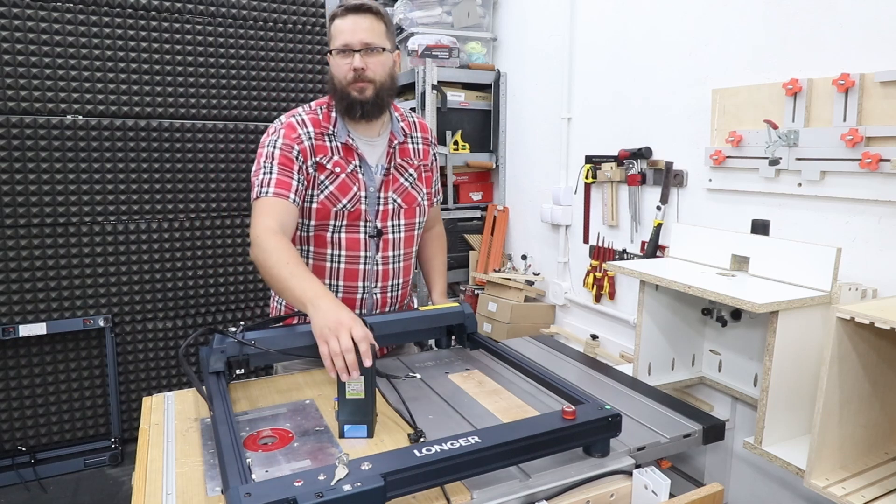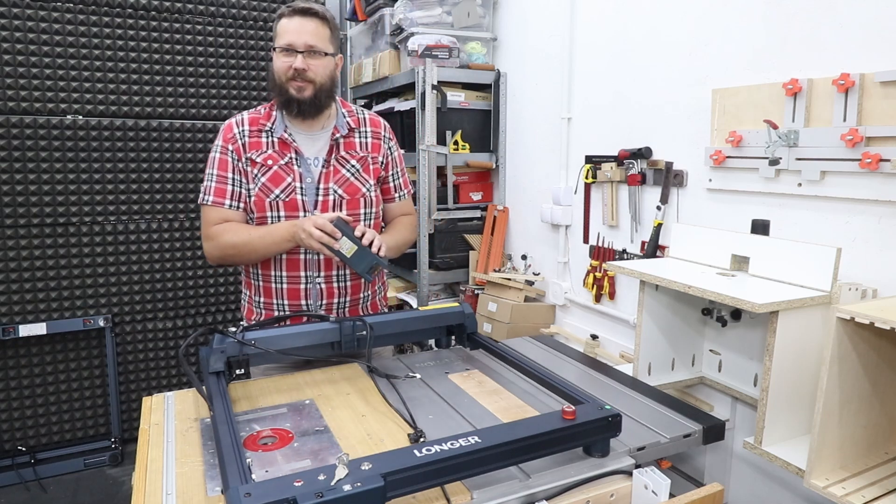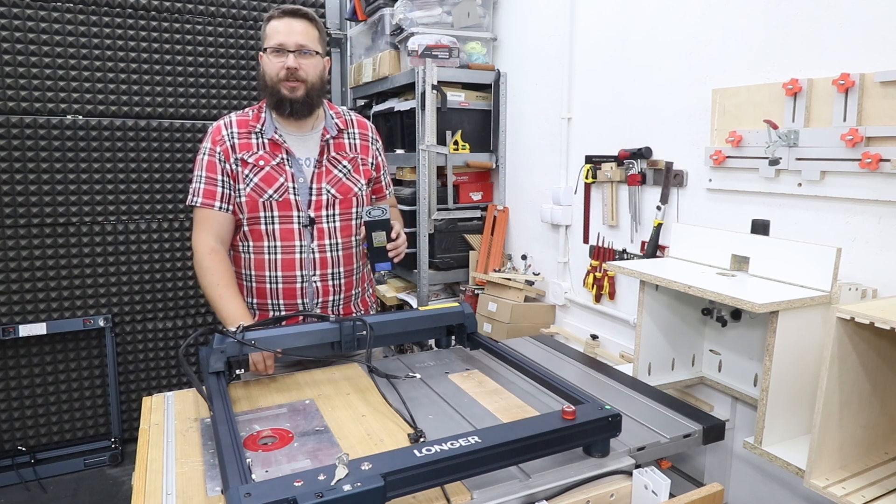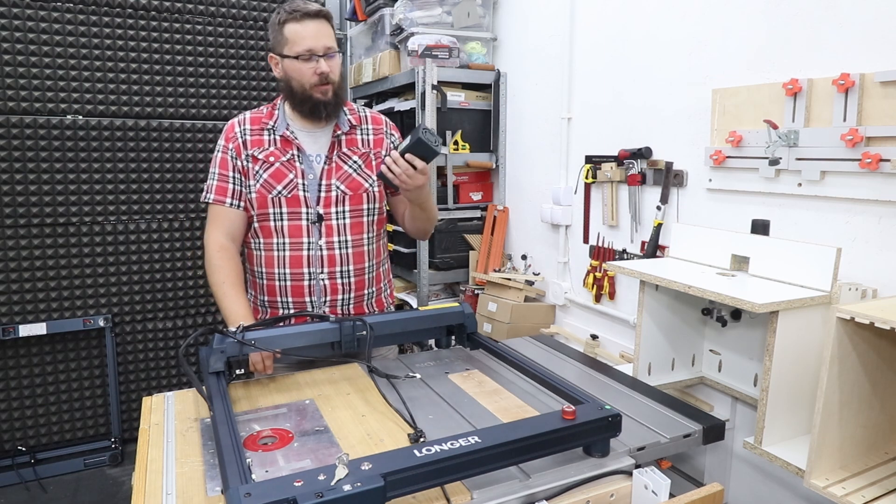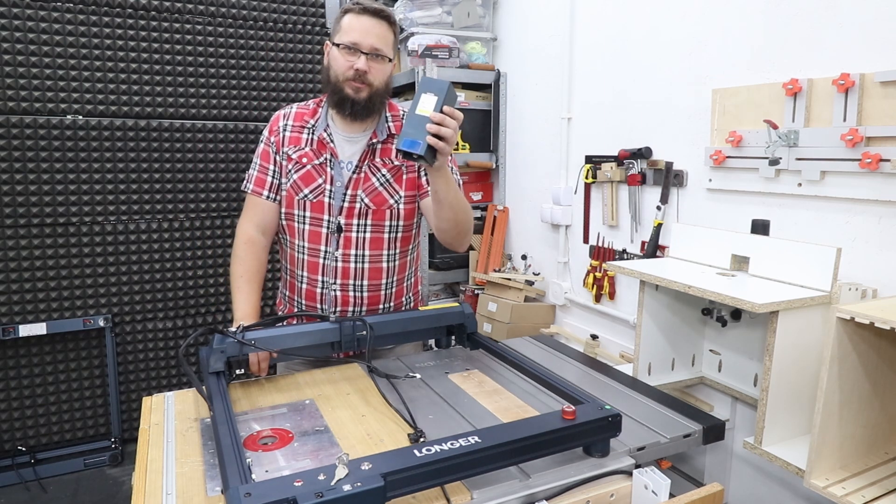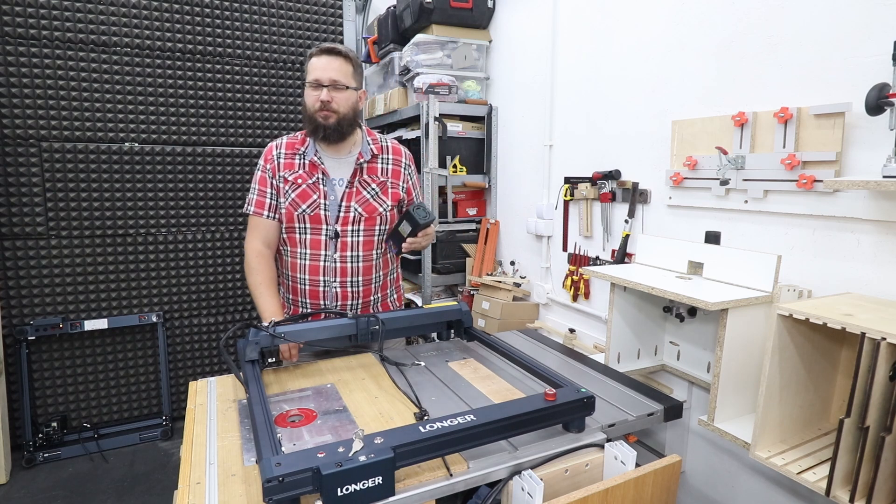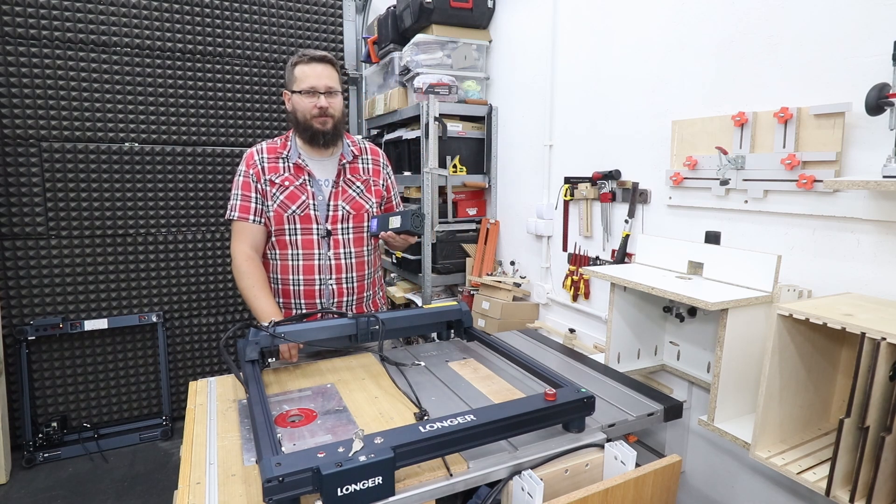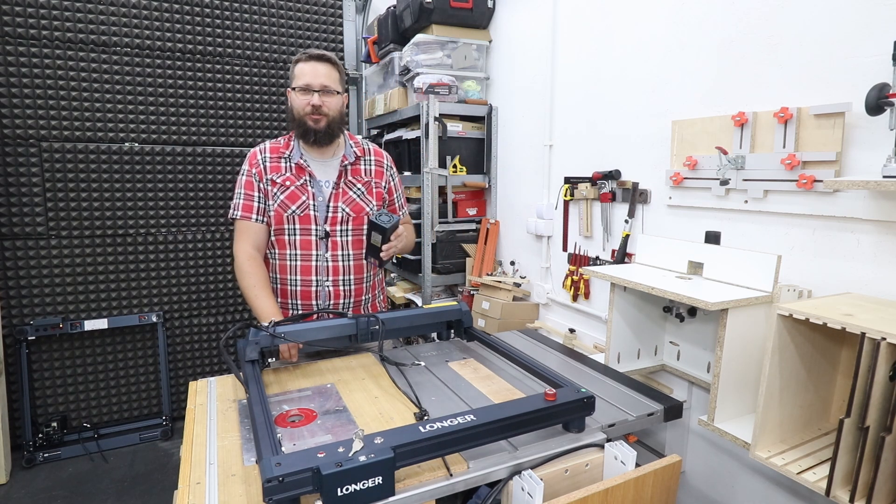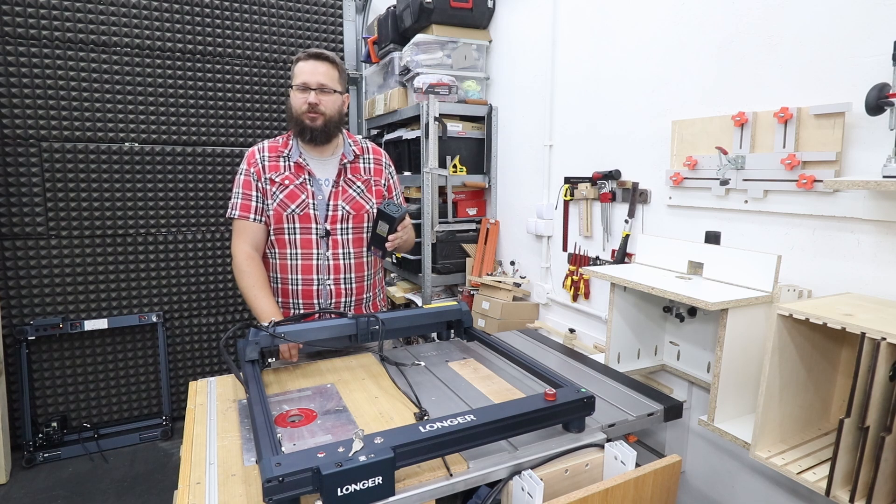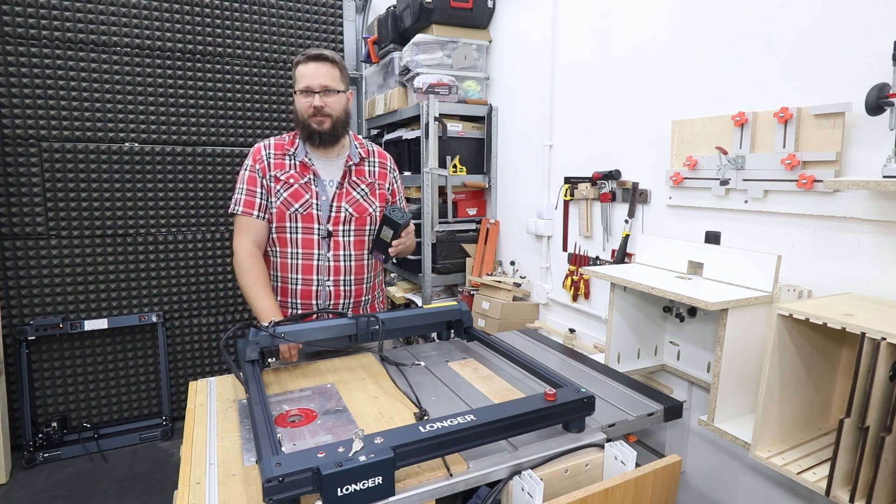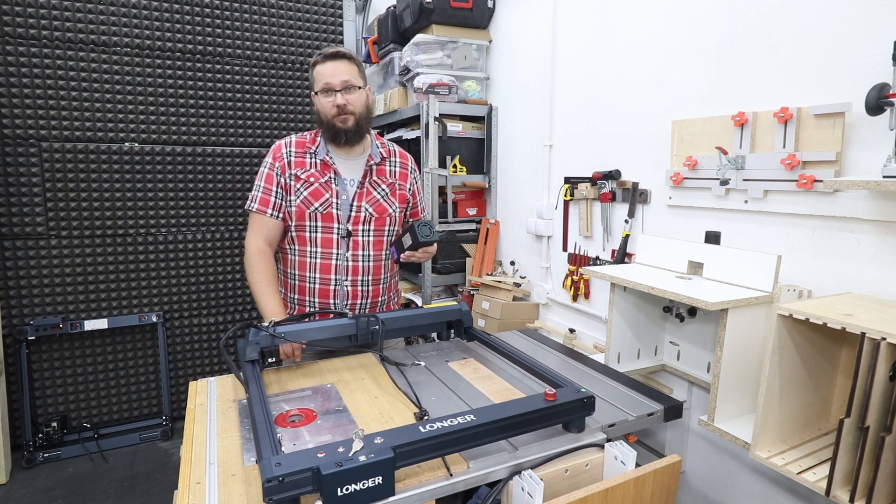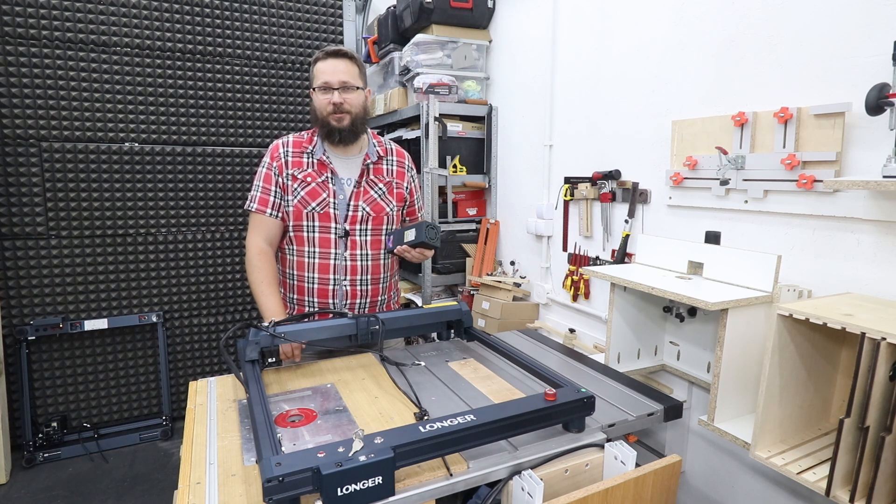Welcome to my workshop. In today's video I'm gonna be testing out the Longer B1 with 30 watt module, that's the most powerful laser I've had in my workshop, so I'm really interested to see what the results of the tests will be. So without further ado let's crack on with the video.